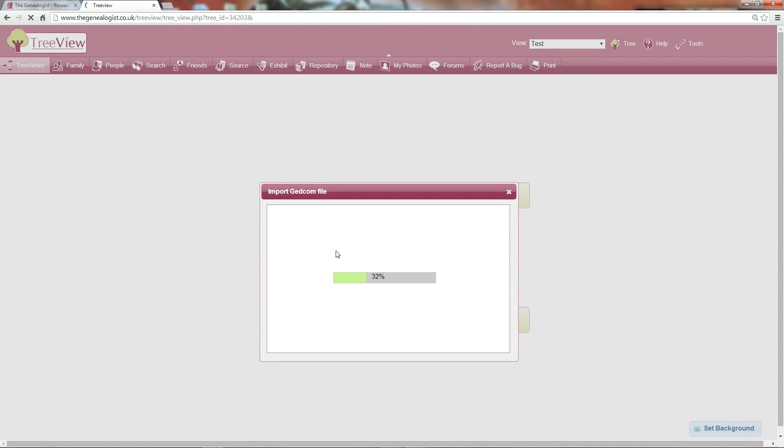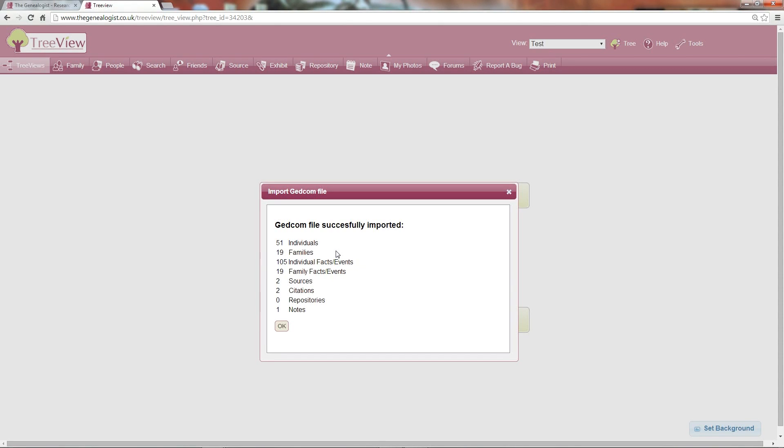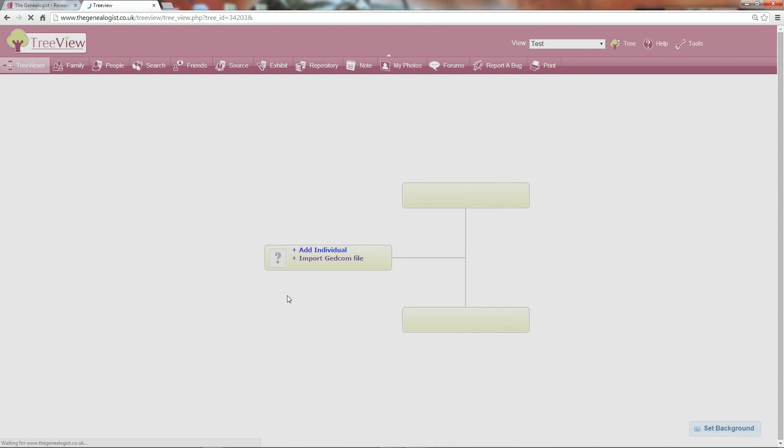When the file has been imported, you'll be shown a summary of what has been created. You can then click OK to begin editing your family tree.